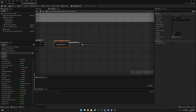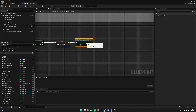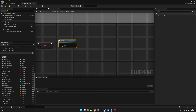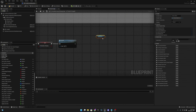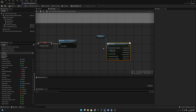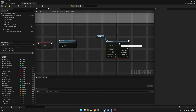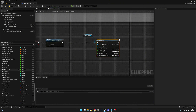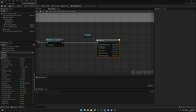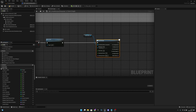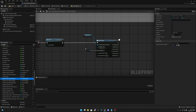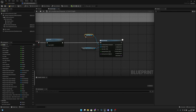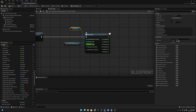After that, call On ADS to un-aim. Then get the hands mesh and call Play Montage. Get the weapon stats weapon data lower montage and play it here with a play rate of 1.5, so the weapon goes away a little bit faster.